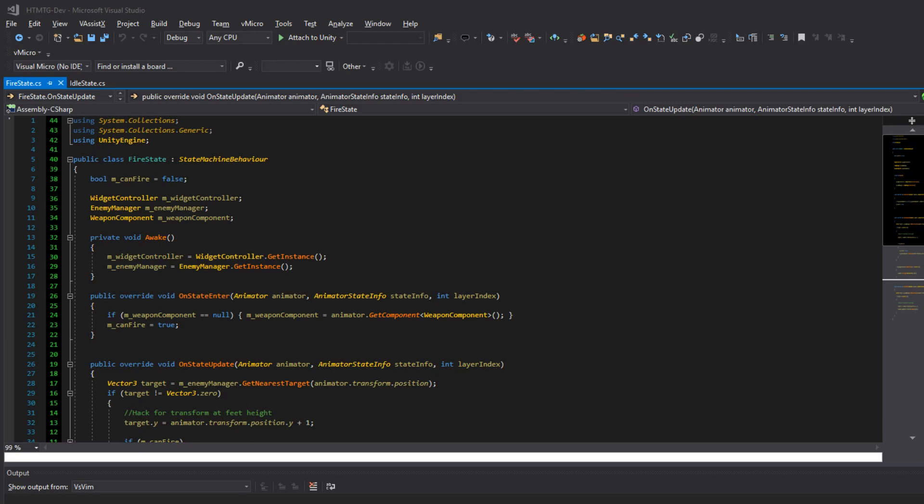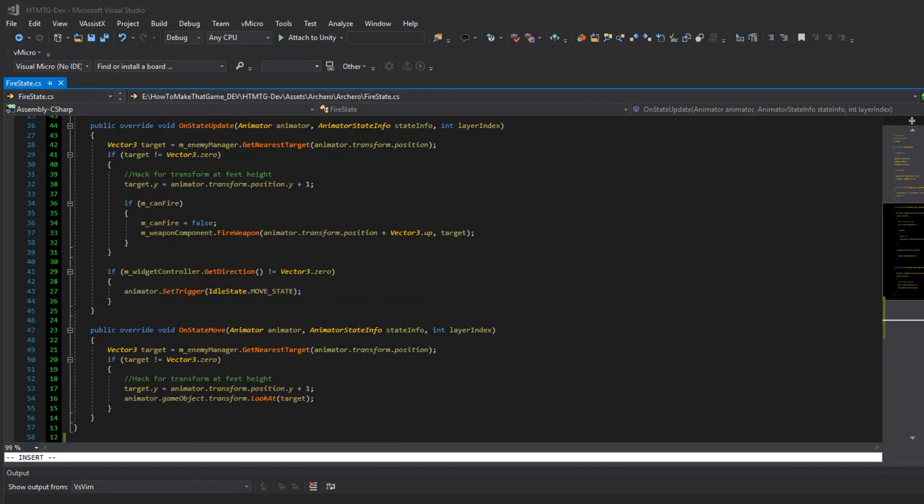And then on state update we get our target. If our target's position is not zero then we can fire the weapon. Now I have a kind of hack here where my model his zero zero position is actually at his feet so firing at the feet of all my characters. So I actually just want to level it at the height of my character which is just one. So that's hard coded there. You could probably remove that, just ignore that little bit. It has to do with how my model is made. So to fire the weapon component I just do like in the fireballs video, it's pretty simple.